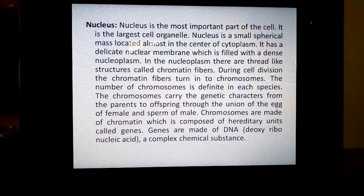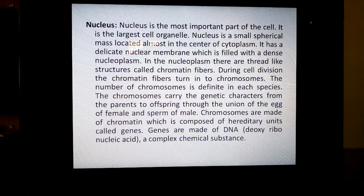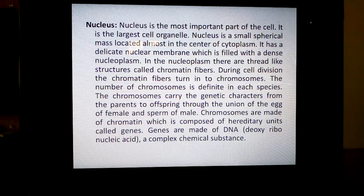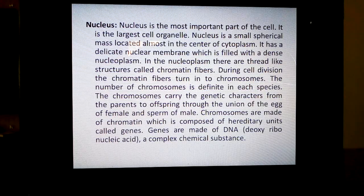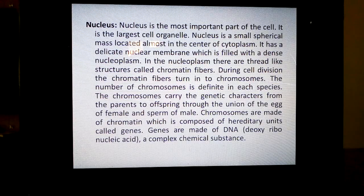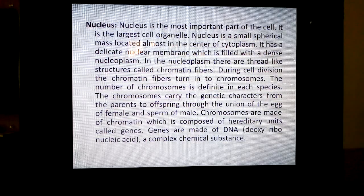In the nucleoplasm, there are thread-like structures called chromatin fibers. During cell division, the chromatin fibers turn into chromosomes. In an ordinary cell, when it is not undergoing any cell division, if you observe, you will find nucleoplasm containing chromatin fibers in the form of a reticulum. Reticulum means network. That is why it is also called chromatin reticulum.